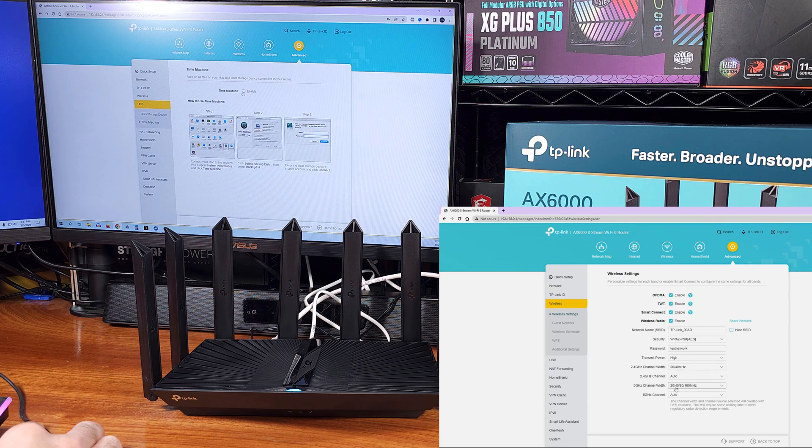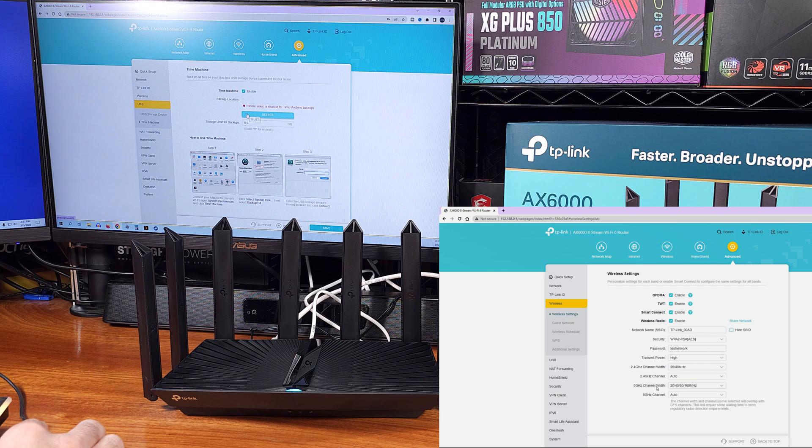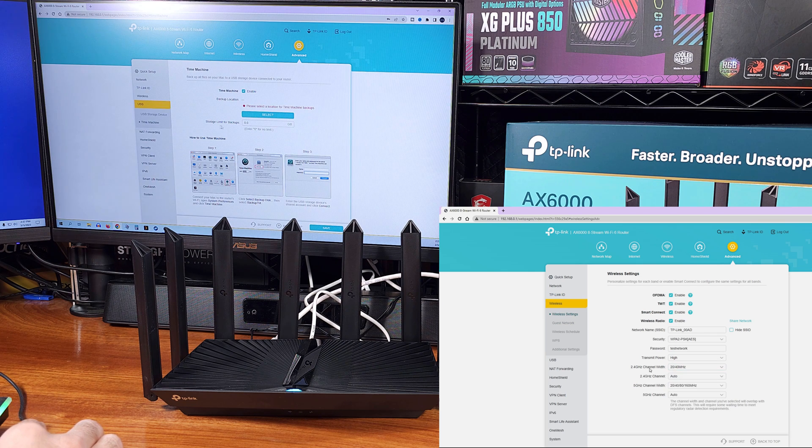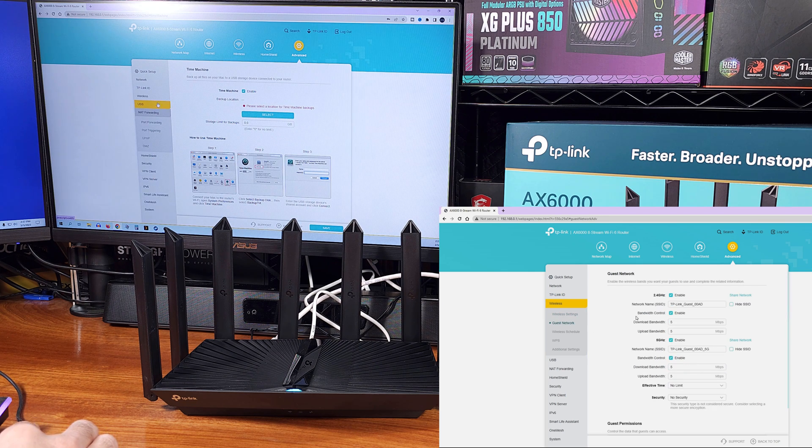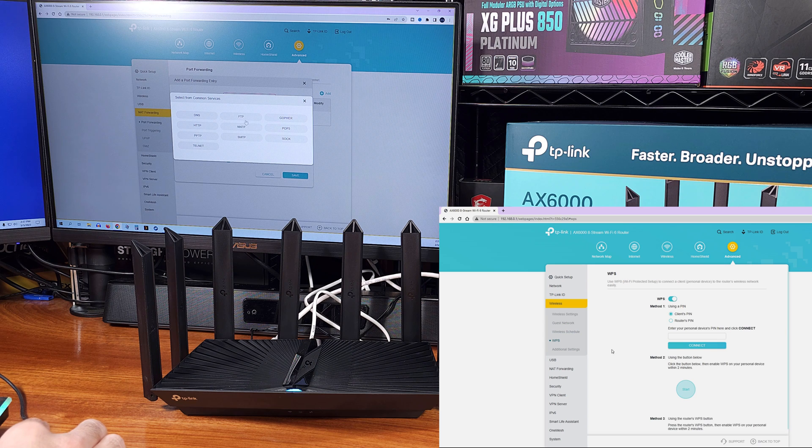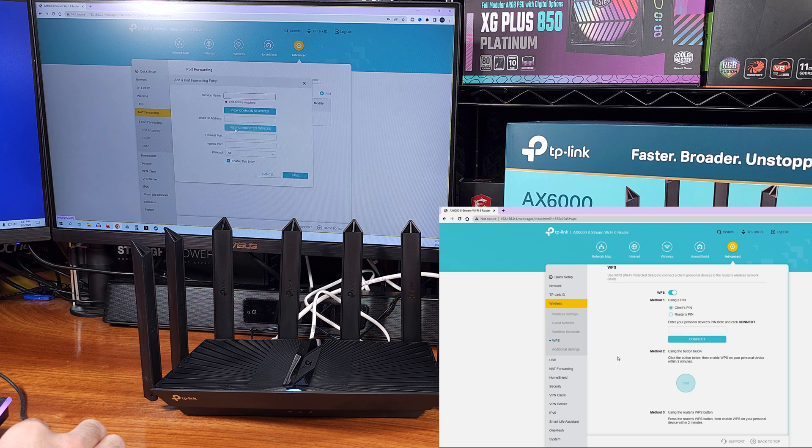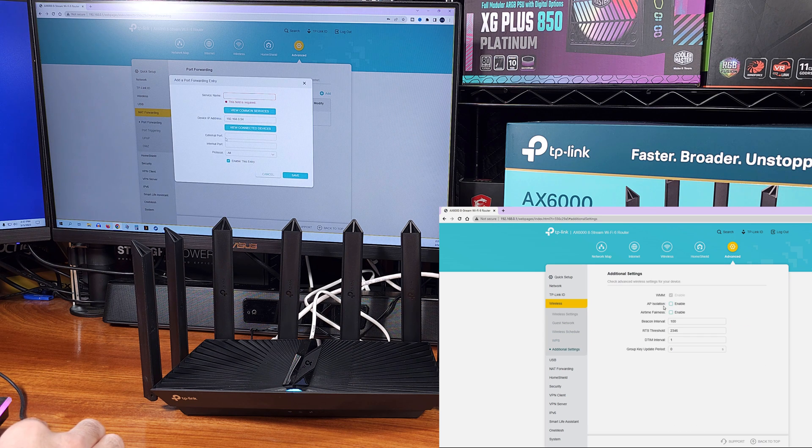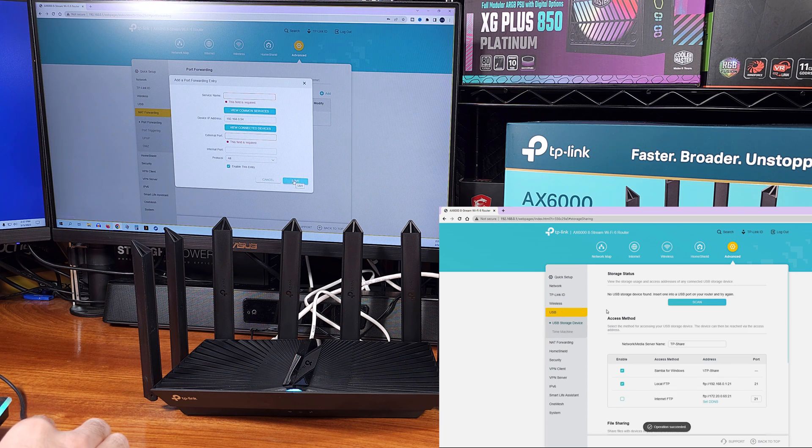You also have the ability to create local VLANs for segmenting network traffic. For example, you should always separate out your IoT devices from all of your PCs.